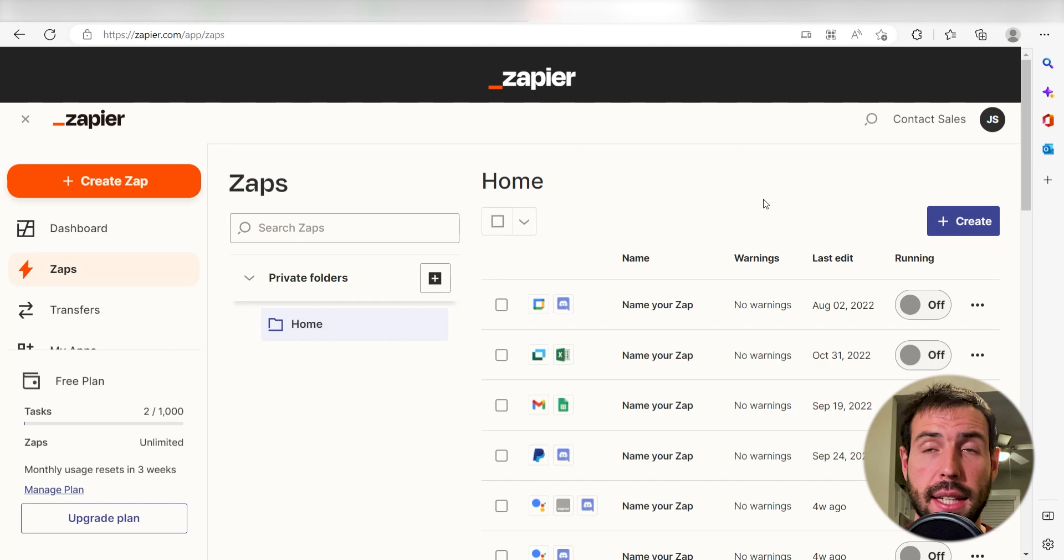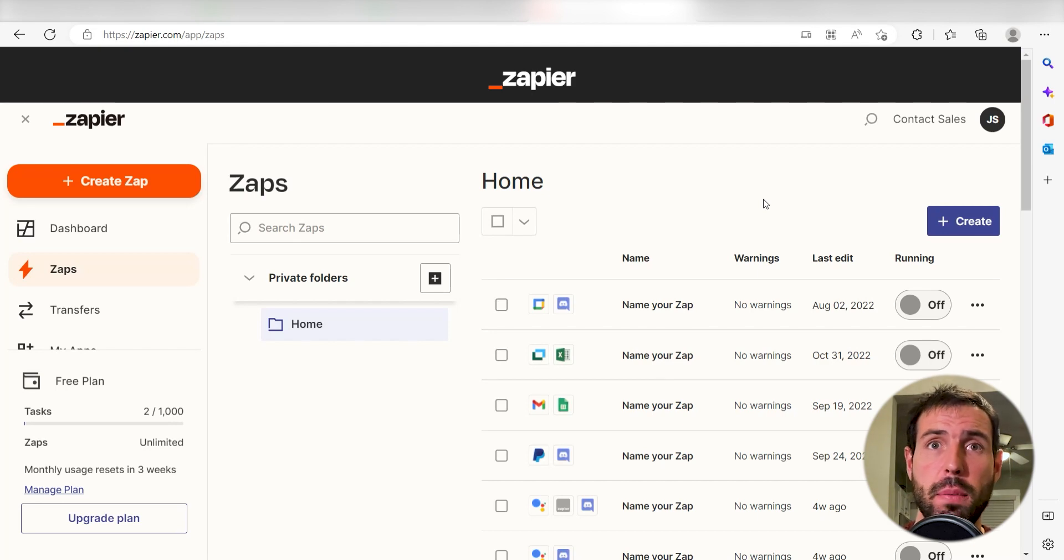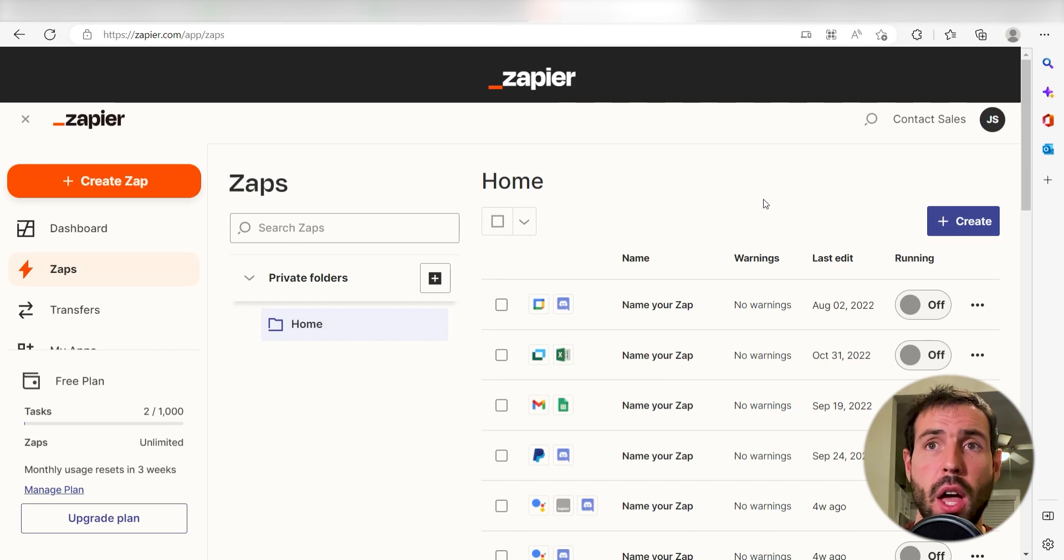What I want to do today is connect our Instagram and Zoom apps so that whenever a new post is created in our Instagram, a new meeting will be created in Zoom.